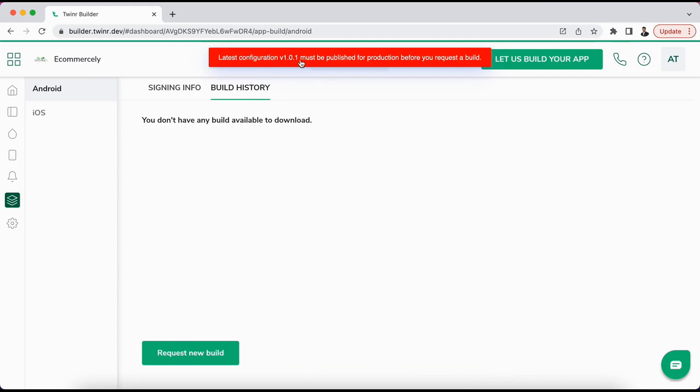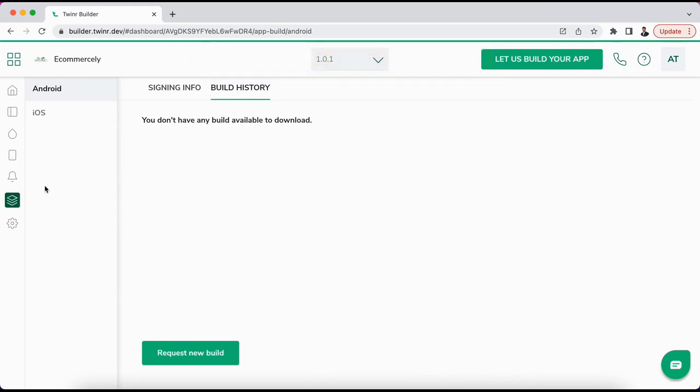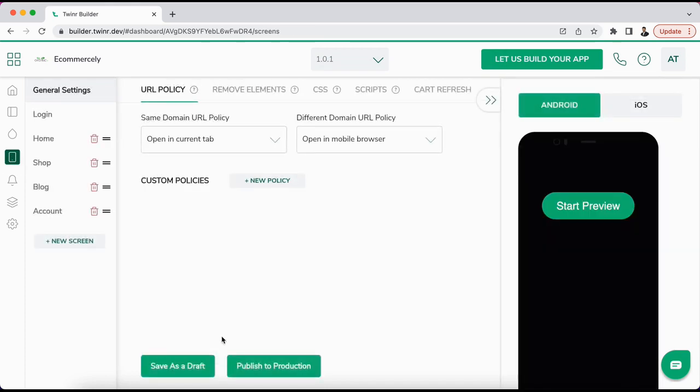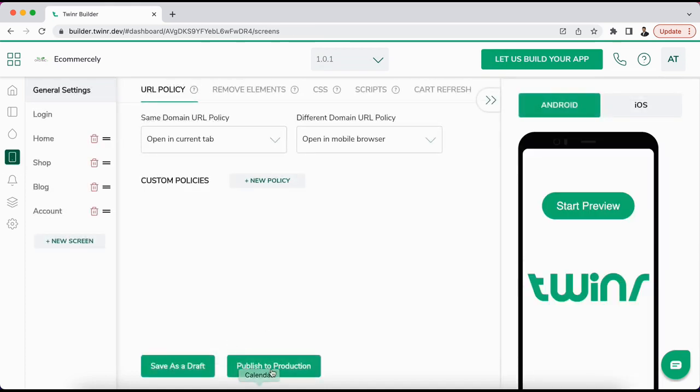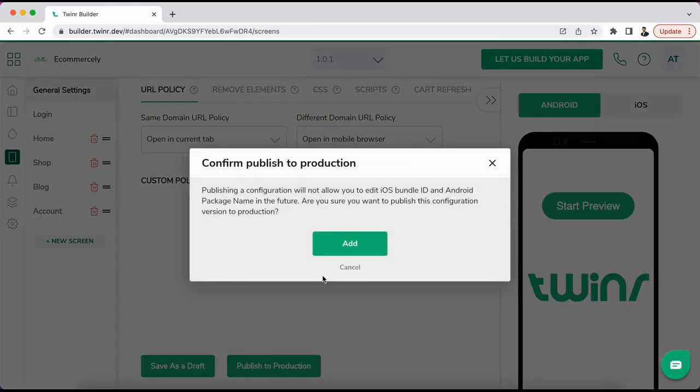Your latest configuration is currently not published for production. So what does this error mean? It says that now you are ready to release your application for your products and users, so you also need to mention from here that you want to publish all the changes to the production.